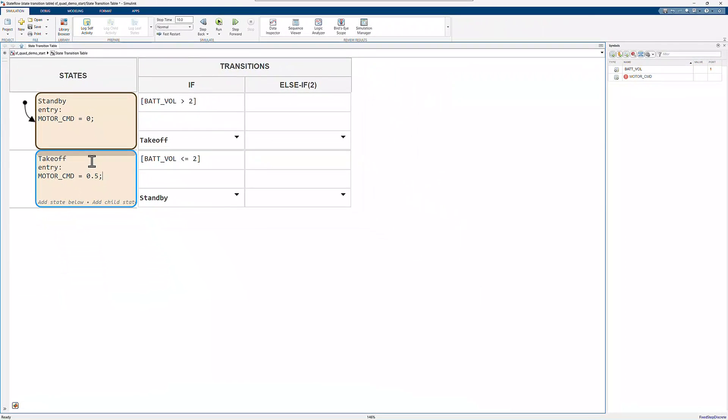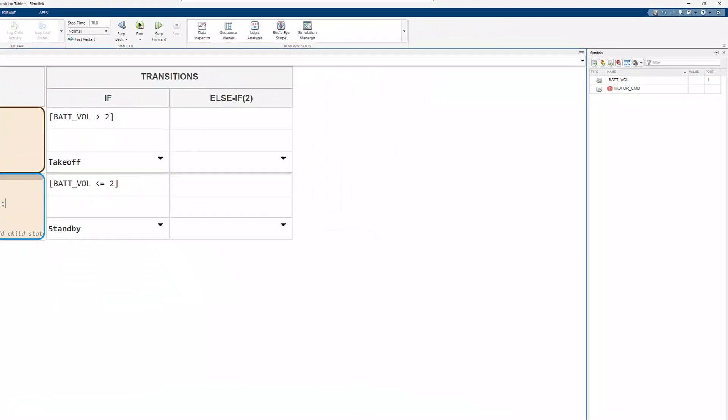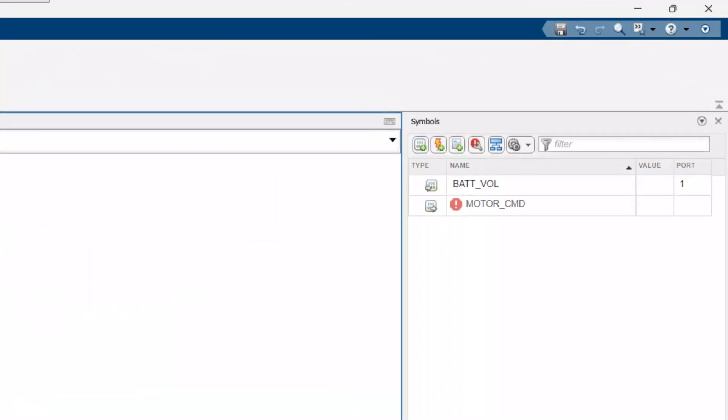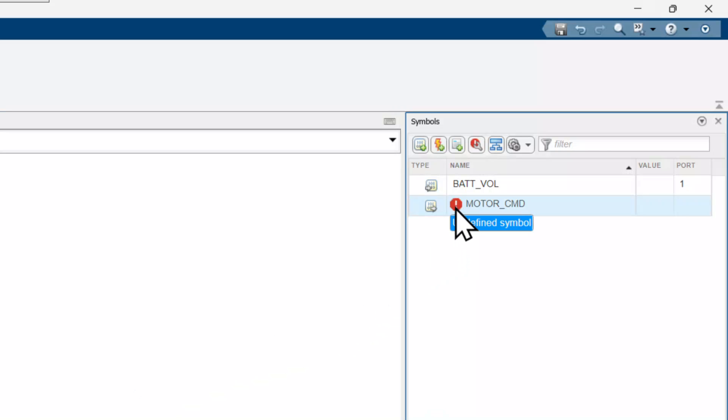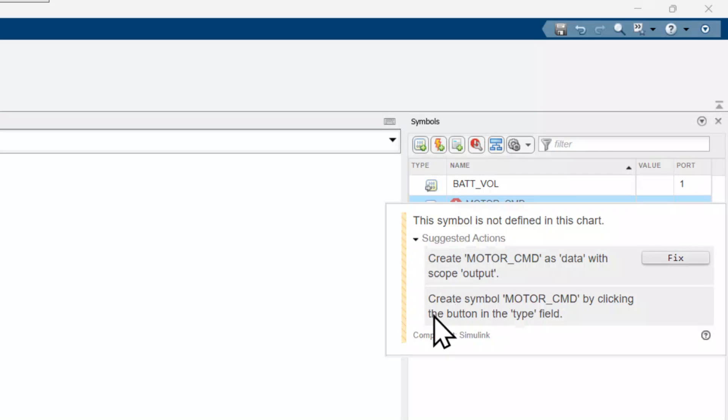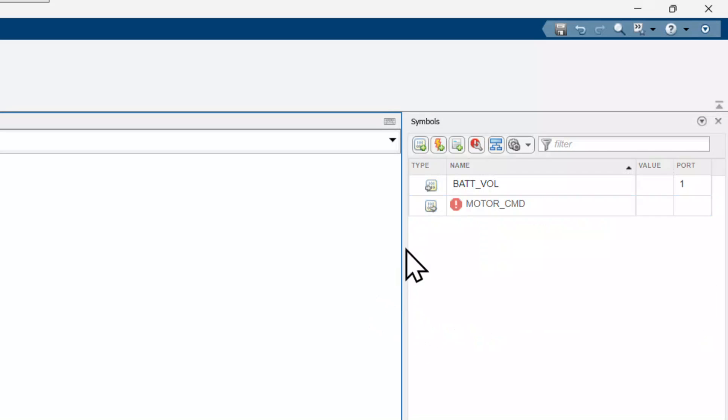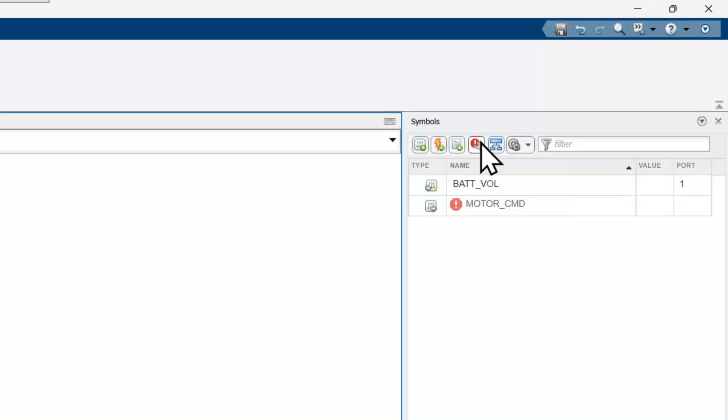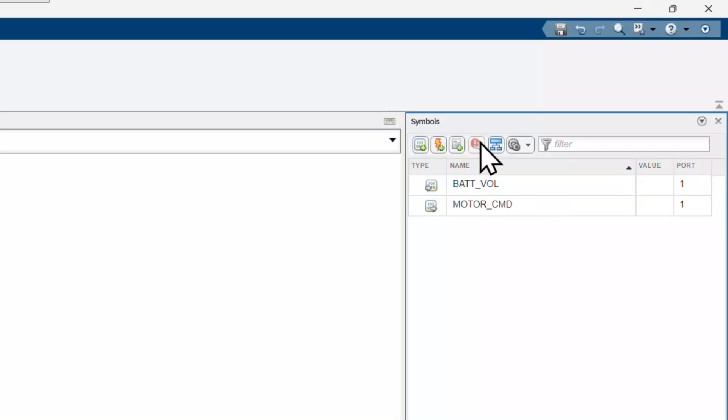After adding motor command in the table, it will appear in the symbols pane. The data type is undefined, but StateFlow will suggest an anticipated type. Here it's expected that the mode will be output data, which is correct, so I'll click this button to resolve my undefined symbols.